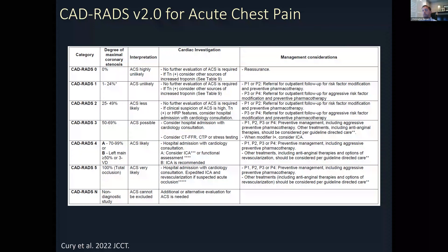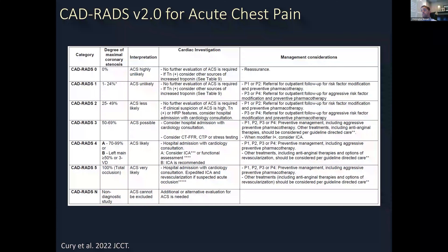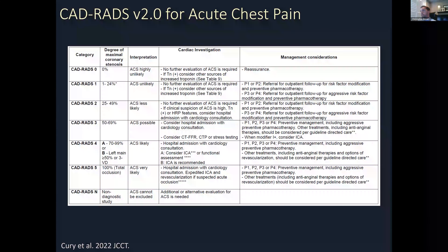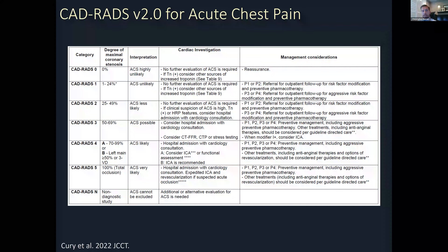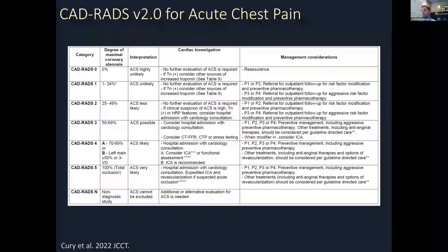There are new modifiers with CAD-RADS 2.0. Modifier I indicates the presence or absence of ischemia — so if there was stress testing or if FFR-CT followed CT angiography, modifier I would indicate whether ischemia was positive or negative. If high-risk plaque is identified on the angiogram, this is now denoted by modifier HRP in lieu of the designation V that was part of the original CAD-RADS lexicon. We continue to use modifier S for the presence of a coronary stent, G for the presence of a bypass graft, and N for a non-diagnostic exam or specific coronary segments that are non-diagnostic.